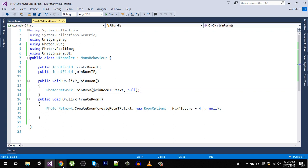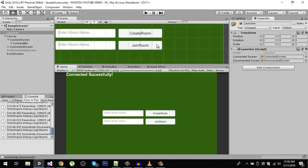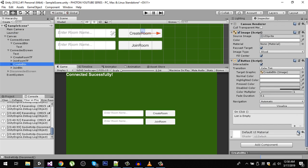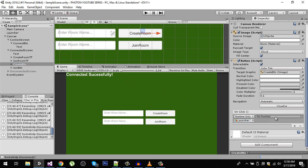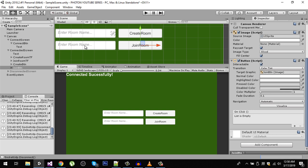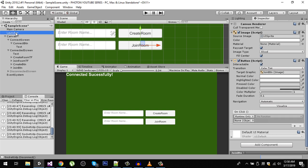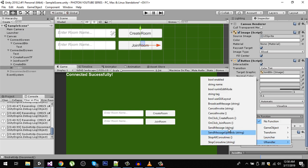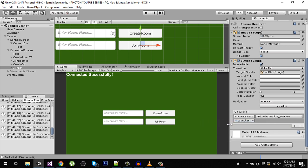Now let's go back to Unity and assign the events. On the connected screen's create button, create an OnClick event and drag the Launcher game object in. Select UIHandler and choose OnClickCreateRoom. For the join button, do the same and select OnClickJoinRoom.